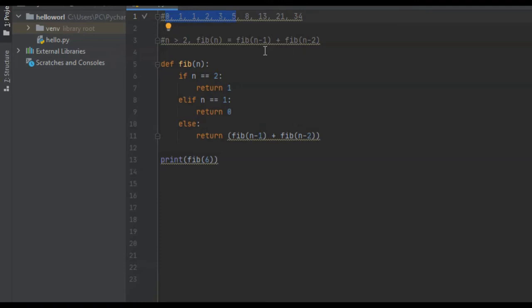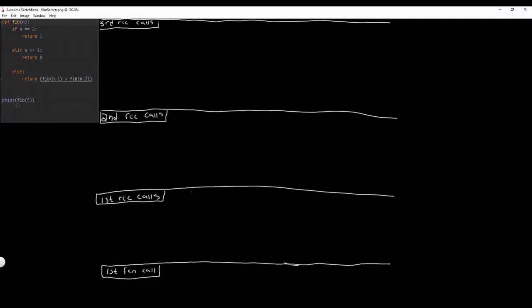In the next section I'm going to go in depth on the blackboard and show you exactly how this function works. This function starts out with our first function call Fib(5) — n is five. For our first function call, n is equal to five. It checks: is five equal to two? No. Is it equal to one? No. So it goes to the else condition, which is our recursive function call.